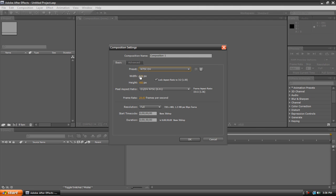You can also customize the width and height to fit your camera settings, and you can also adjust the timecode and duration. I'm just going to change the duration to 20 and hit OK.